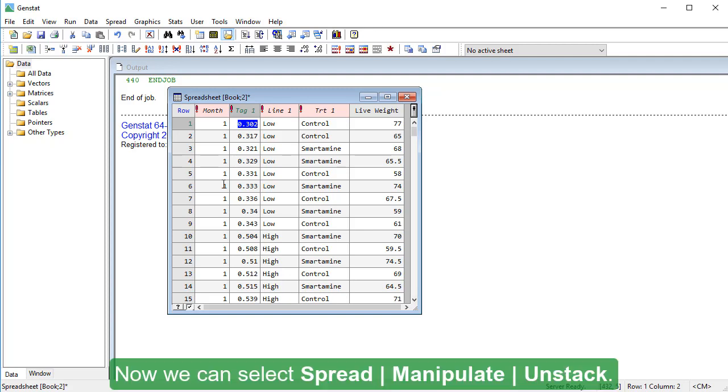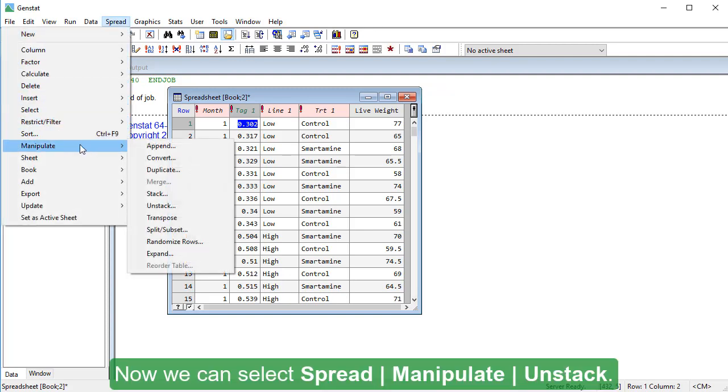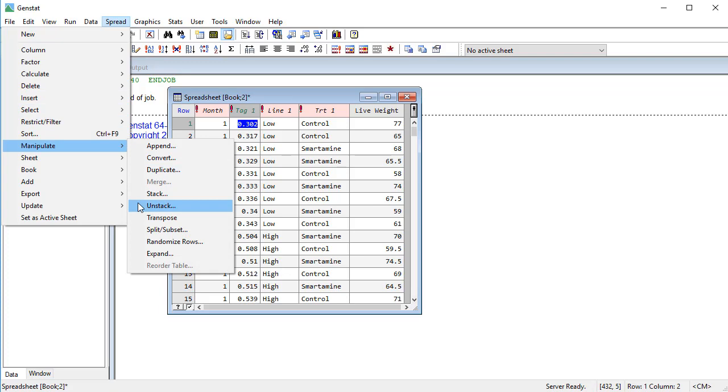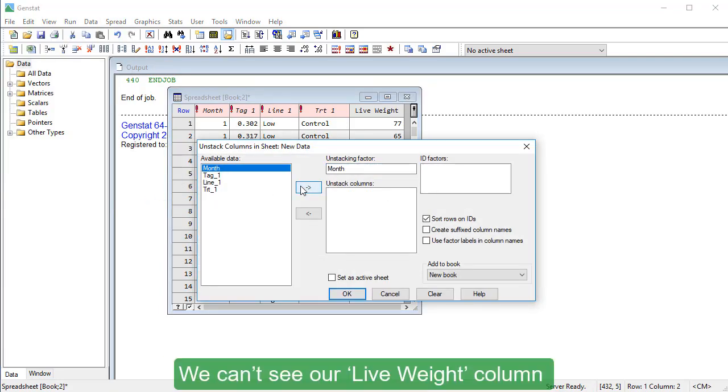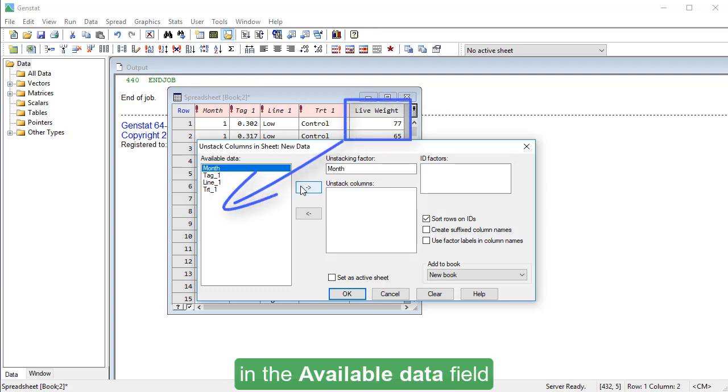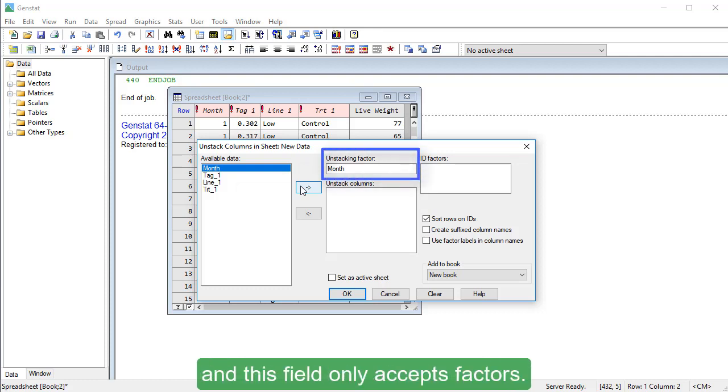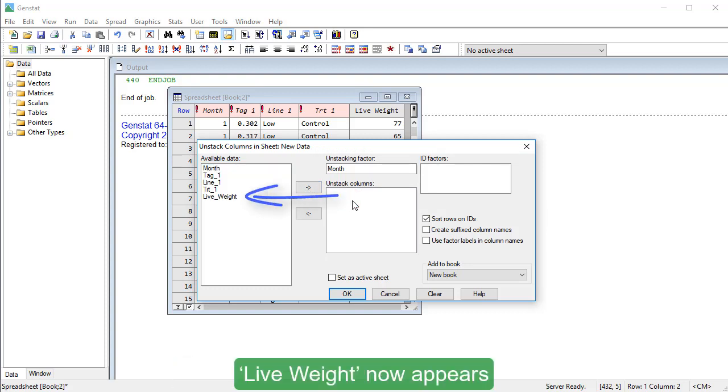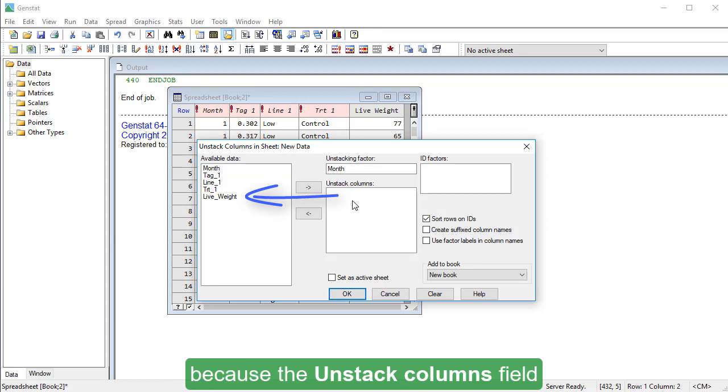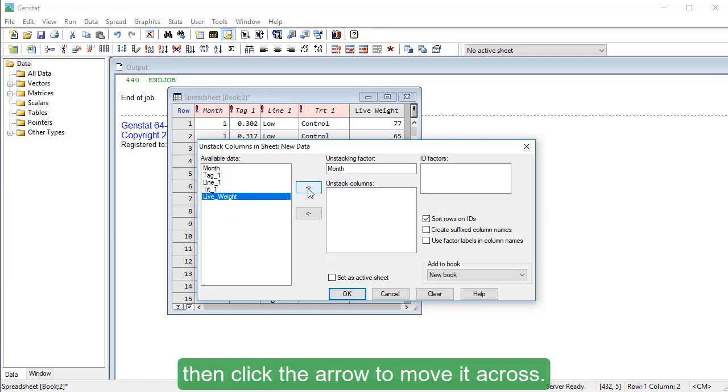Now we can select Spread, Manipulate, Unstack. I'll select Month as the unstacking factor. We can't see our Live Wait column in the available data field because I've got the mouse cursor inside Unstacking Factor and this field only accepts factors. When I click inside Unstack Columns, Live Wait now appears because the Unstack Columns field accepts variate data. Select Live Wait, then click the arrow to move it across.